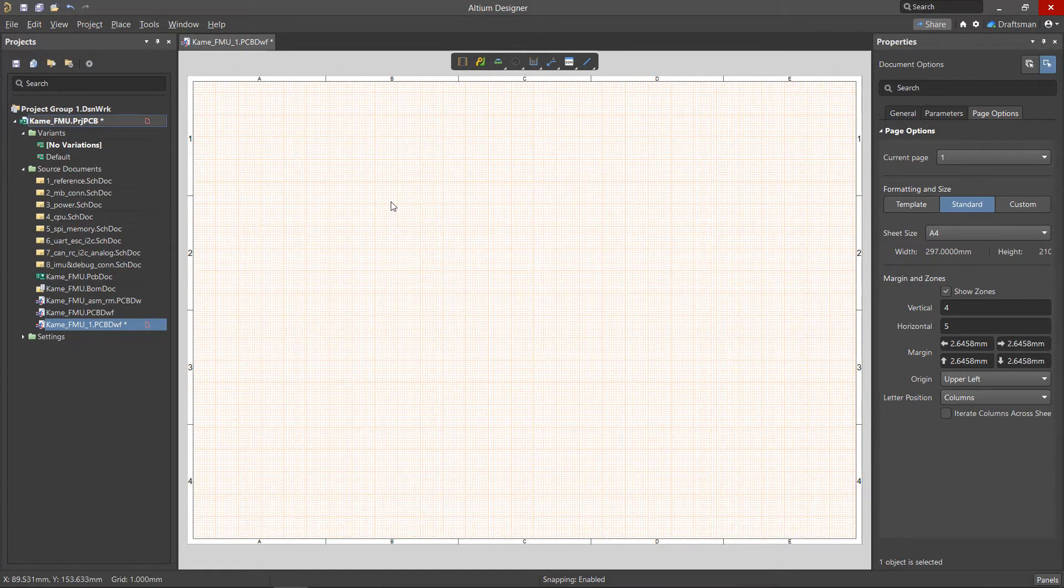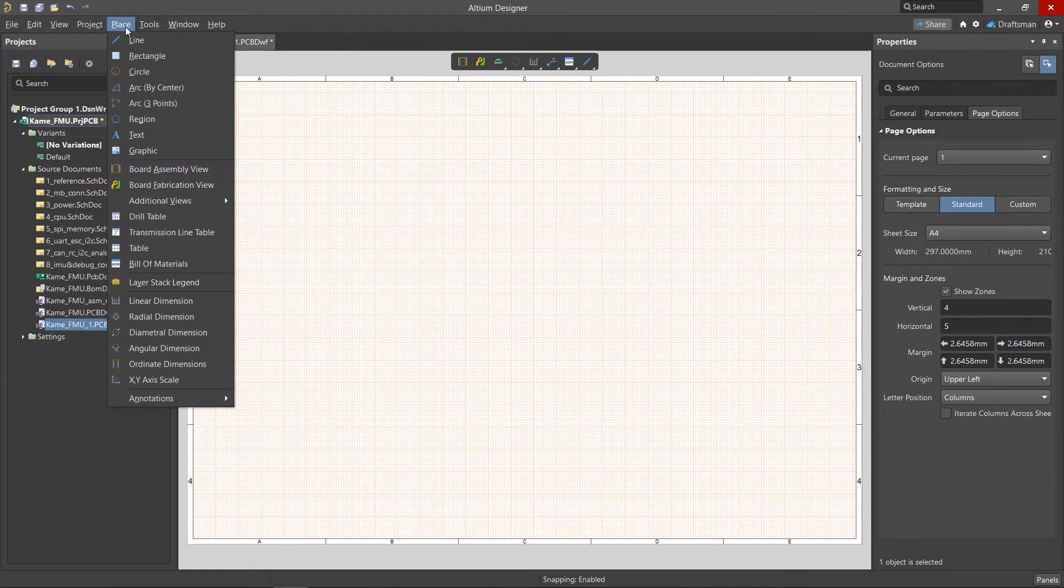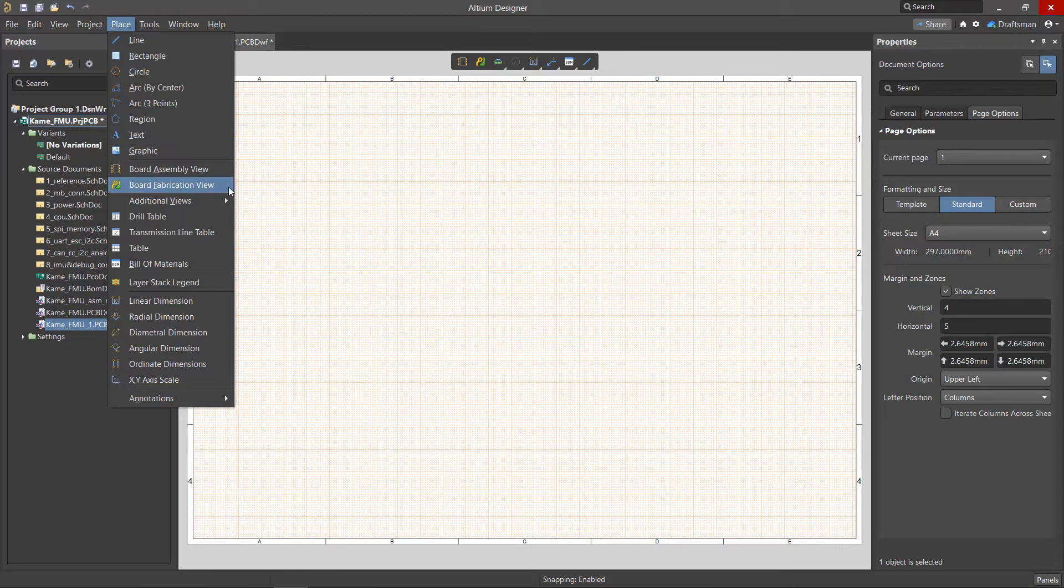We'll start by placing a board fabrication view which can be found from the place menu or directly from the active bar.